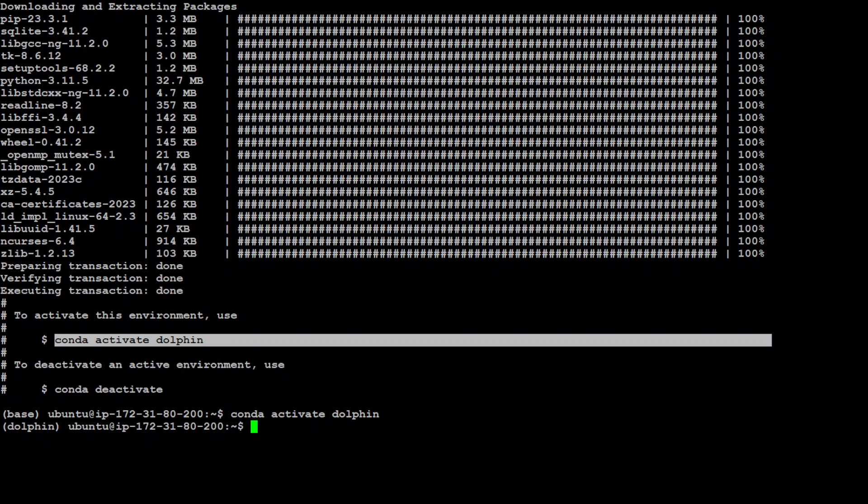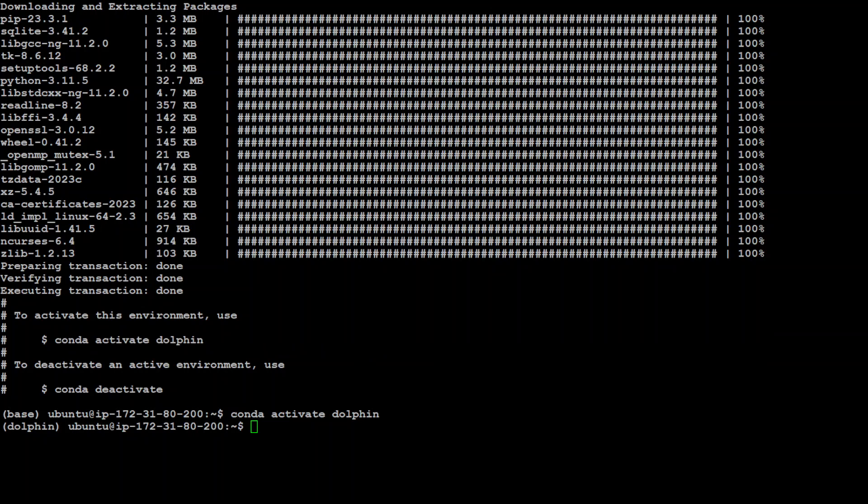So our Conda is installed. Now once we have the Conda we can install our CUDA toolkit first. Now in order to install it the commands are simple: it is conda install nvidia cuda nvcc. So that is the first step which we need to do. Now the reason why I am doing this is because this cuDNN is a GPU accelerated library for deep neural network from NVIDIA.